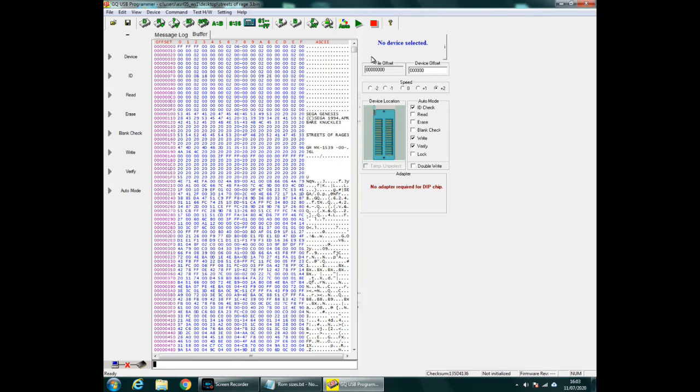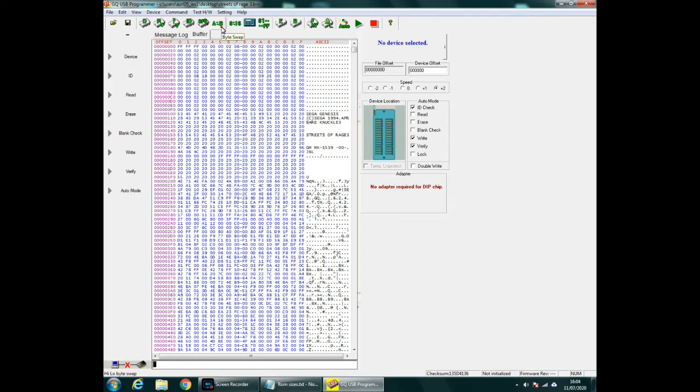And it'll bring it up here and that'll be the right way around. Streets of Rage 3, Bare Knuckle 3. And all we need to do then is go up to the top here and press that byte swap button, the AB button.